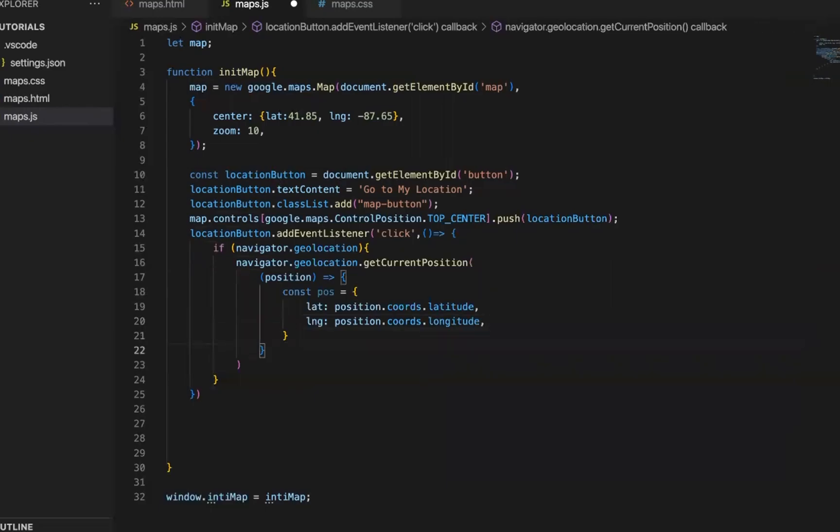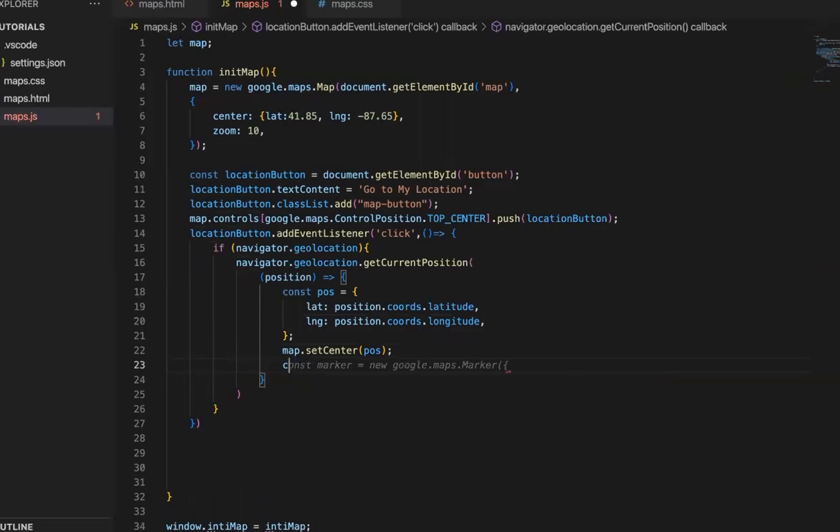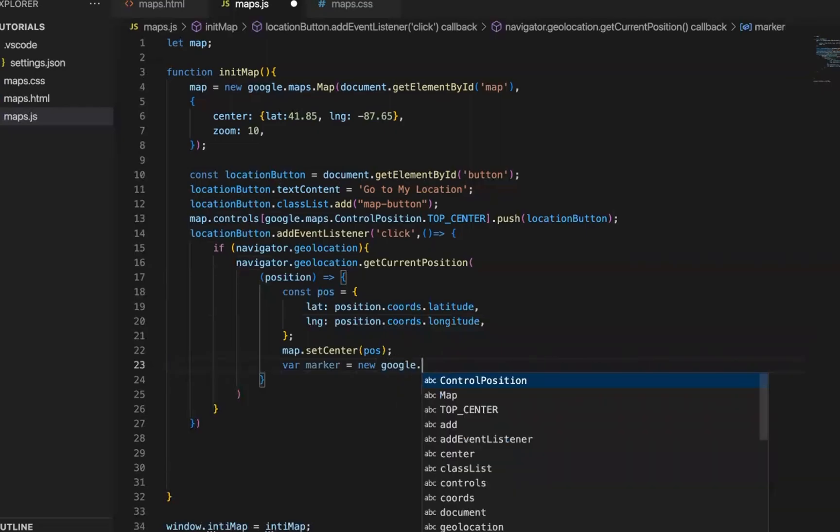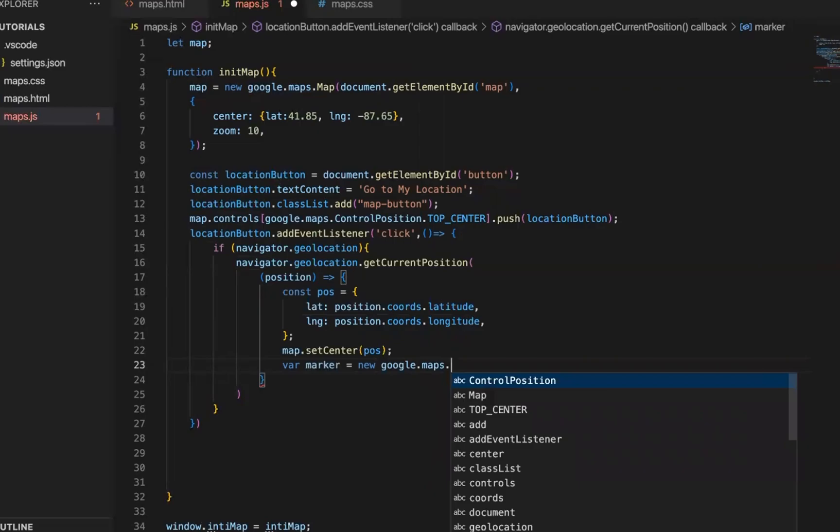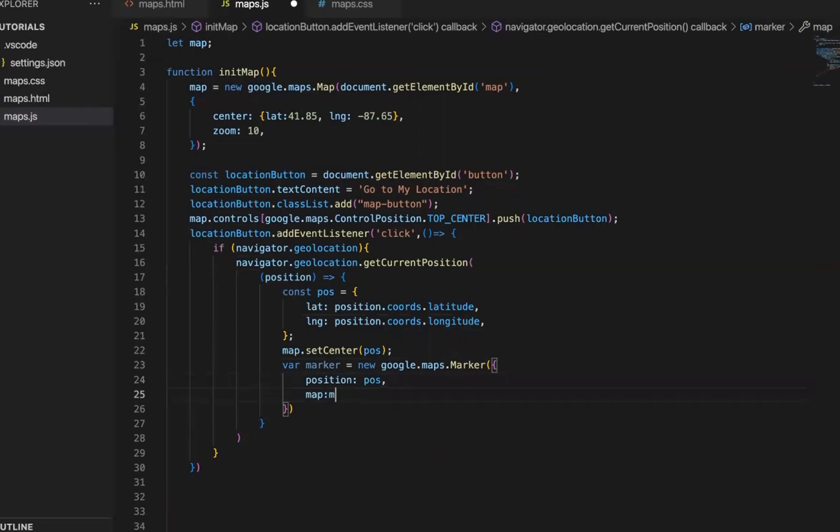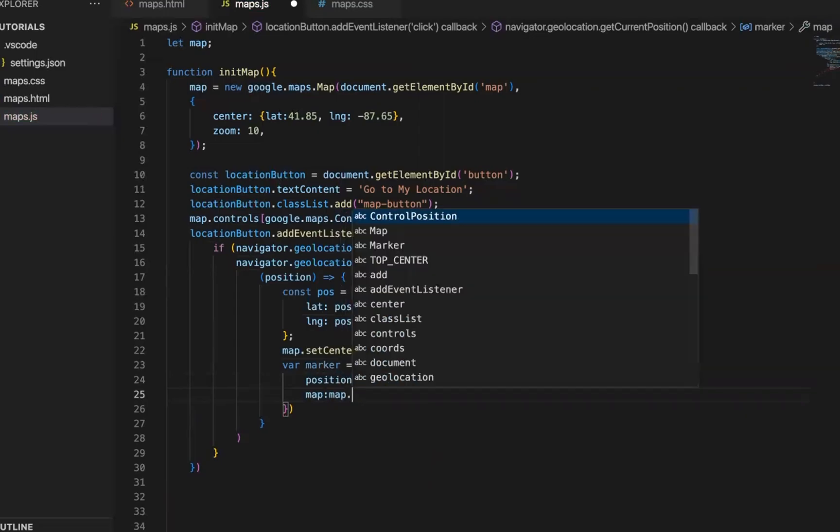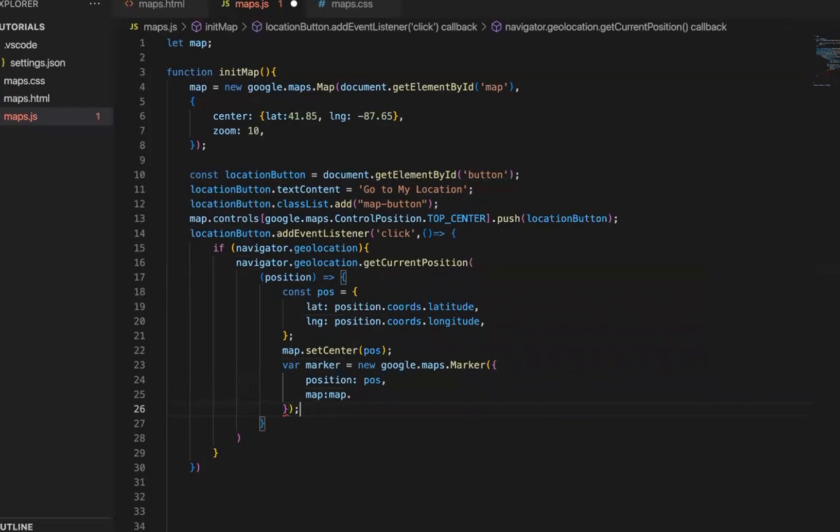For passing in. And now we set the position to be the center. And now we add marker to this position. How do we add a marker? Let's create a marker. View. Google. Map. Marker. Passing its position. We pass in where it will show. How we create the marker.